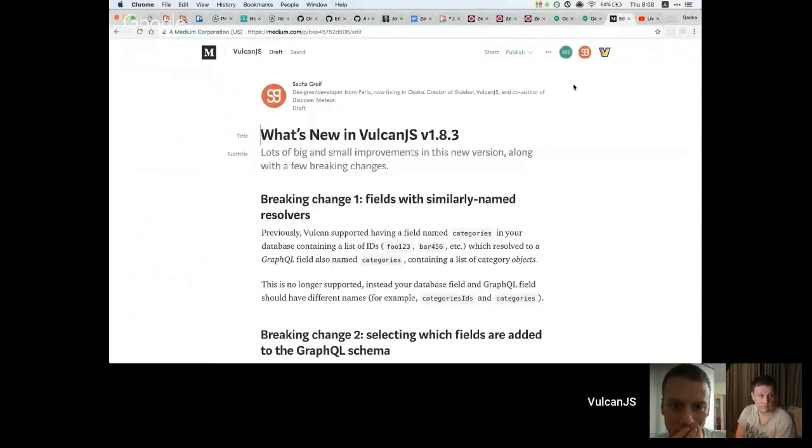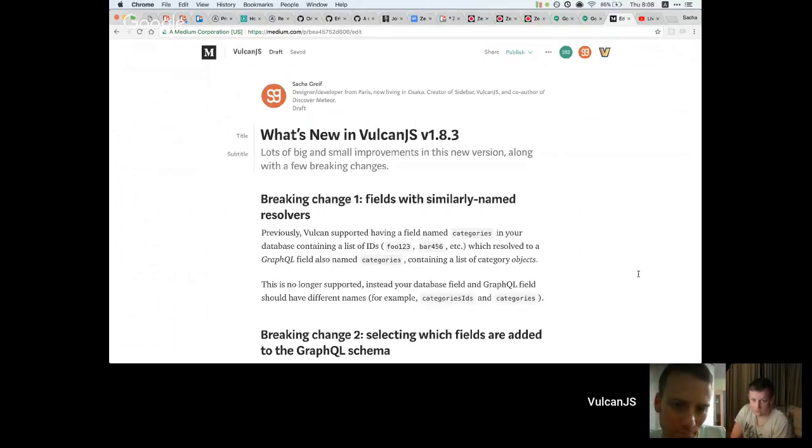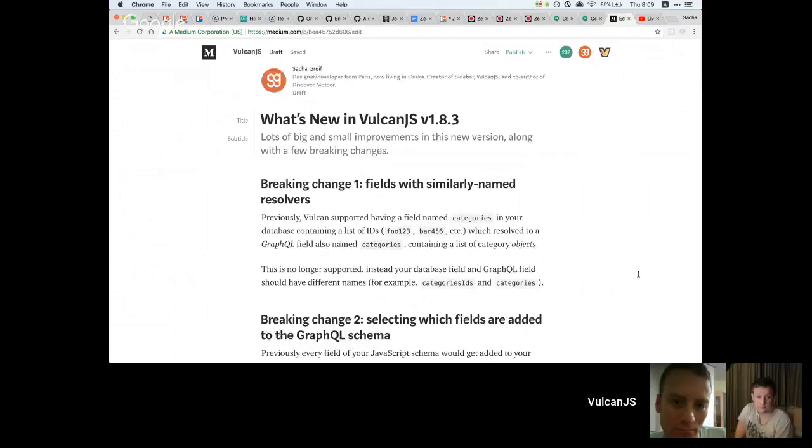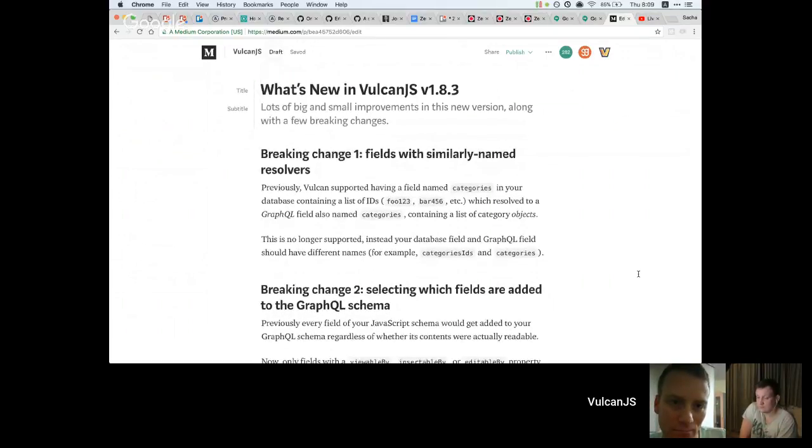Today's agenda: I would like to first go over the recent changes in Vulcan, because I'm guessing not everybody knows about them, and then talk about the next steps in terms of larger roadmap items. Let me see if I can share my screen. This post isn't published yet, it's still a draft, but this is the recap of all the new stuff in 1.8.3.